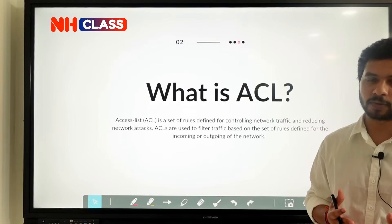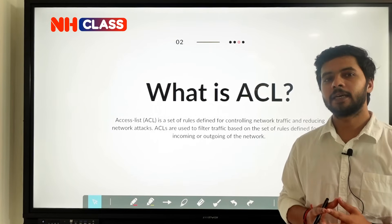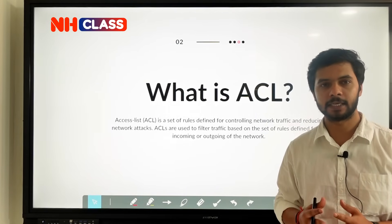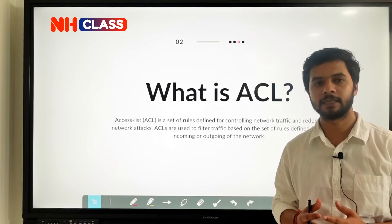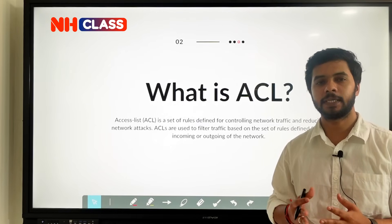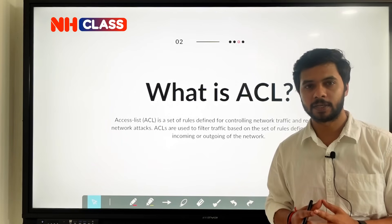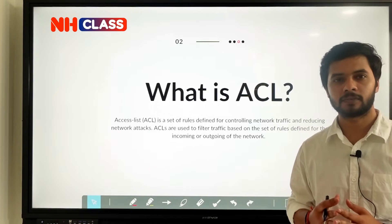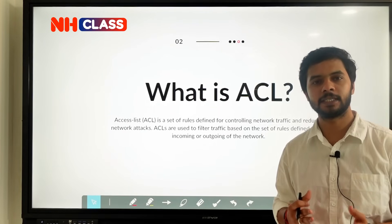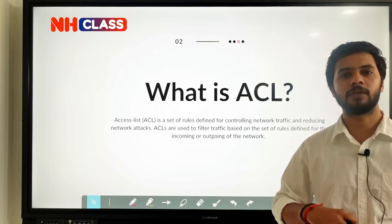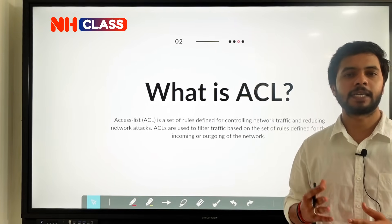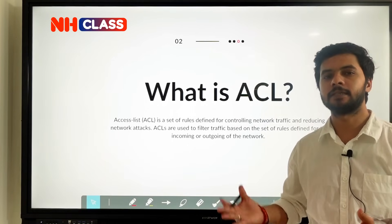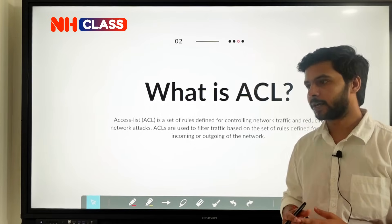Once you have created and defined the ACL, you want to implement and apply it. To apply this ACL, you will be using an interface of the router. Based on the direction — whether the traffic is incoming or outgoing — there can be two types of interfaces on a router: the inbound interface and the outbound interface.